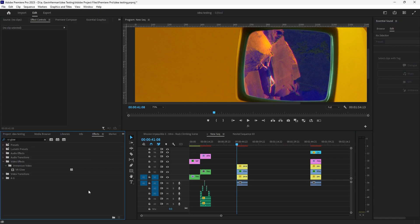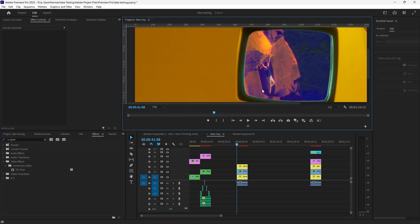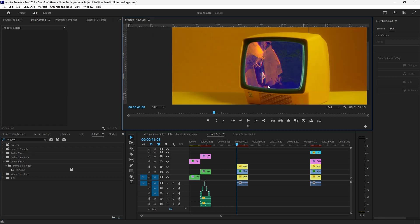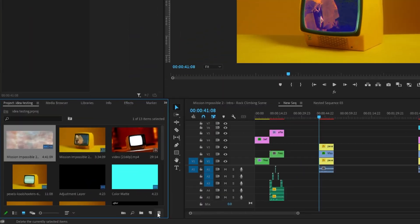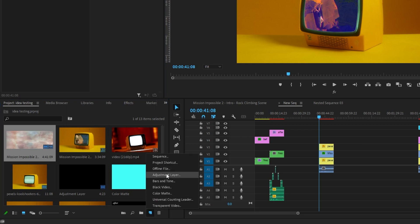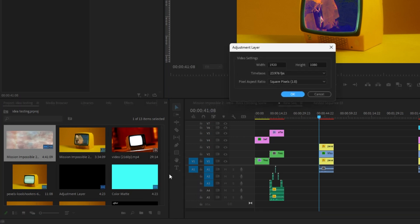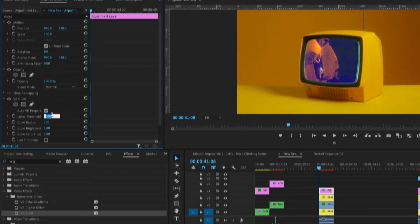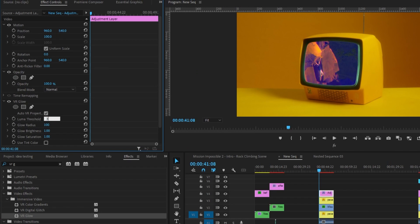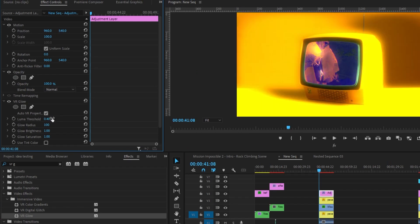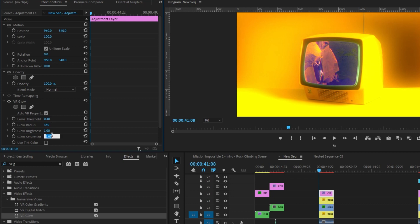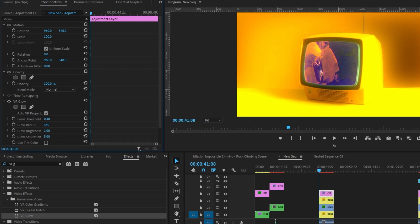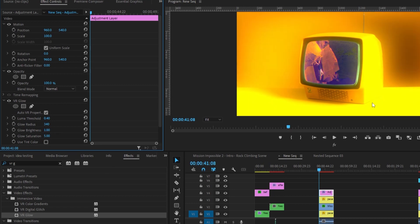Now I'm going to apply some effects to the overall composition here. So let's zoom out and add an adjustment layer. New item, adjustment layer. First, I'm going to add a VR glow and we'll change these around. That's a little bit much. We'll go 0.4. Glow radius, 340. Saturation, we'll go to 5. And then brightness, I'm going to drop down a little bit to 0.8, just so you can see these edges a little bit clearer.